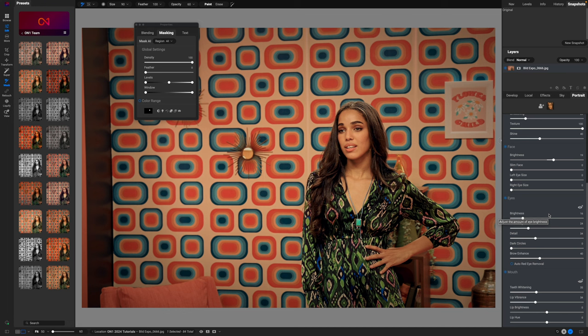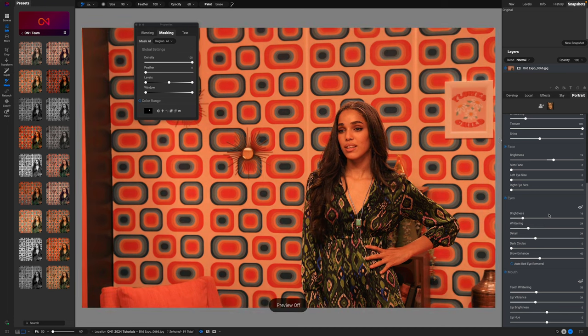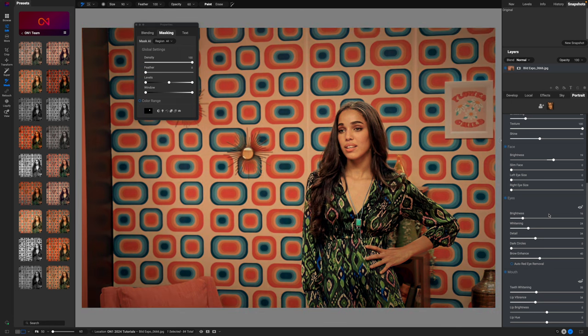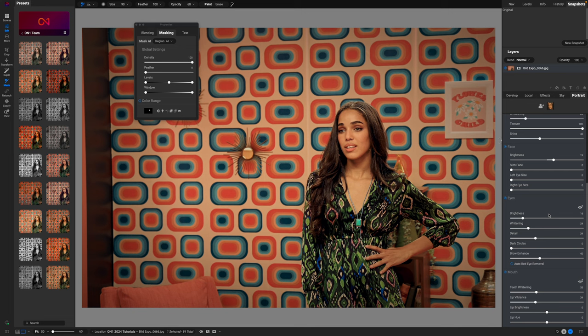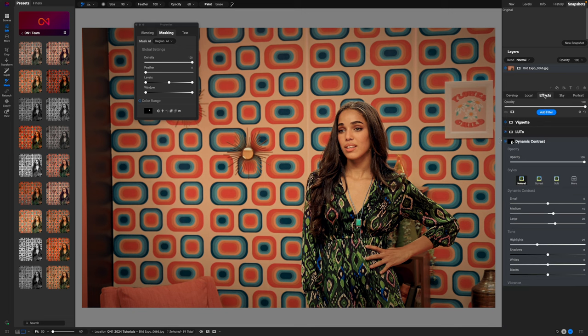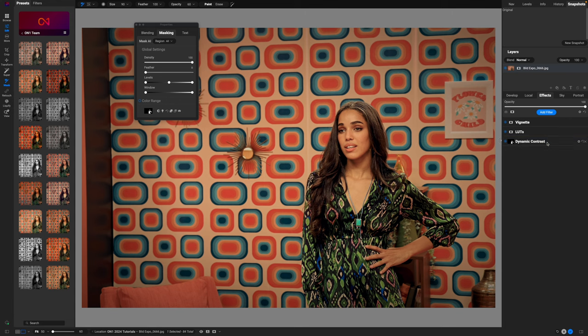So very quickly we went from something that looks like this that you would probably be like, oh man, I got to throw this away, to something like this that you could 100% use and share and do whatever it is that you want to do. Hopefully this gives you an idea of what you can do inside of On One Photo Raw even with a JPEG image.